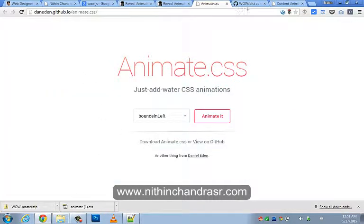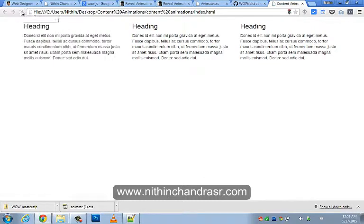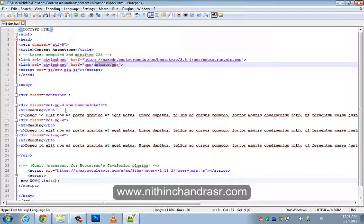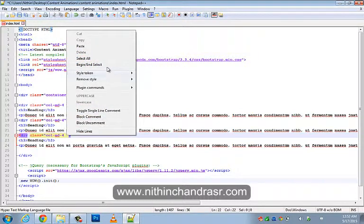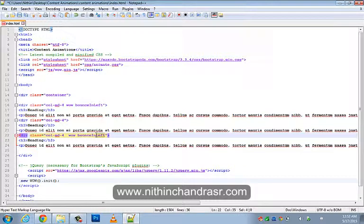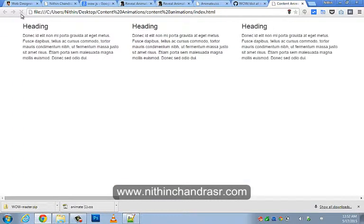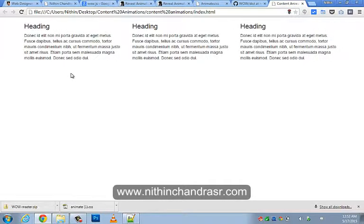We'll refresh the document. We got animation for the first column — when I click on this there is a bounce-in effect from the left. Similarly, we'll add it to the third column but this time the column should bounce in from the right. I'll add the classes 'wow' and 'bounceInRight' to the third column. I'll save and refresh the page. Now you can see the effect from two sides — one from the right and one from the left. That is a cool animation.